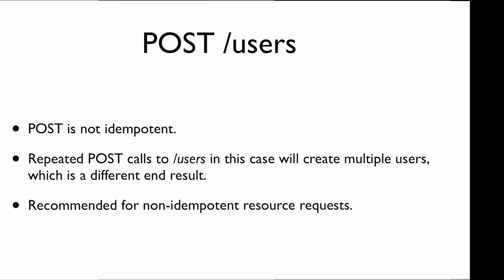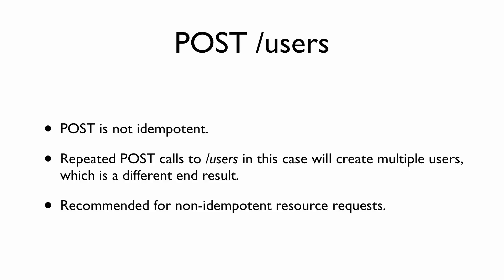POST to the /users collection—notice there's no ID there—is not idempotent. Every time we make a POST to the /users route, it creates a new user in this context, so we end up with a different end result. POST is not idempotent and is recommended for non-idempotent resource requests.